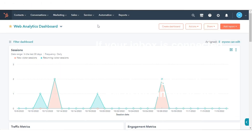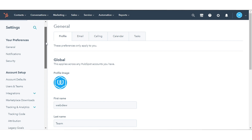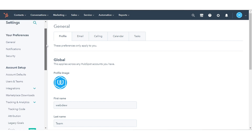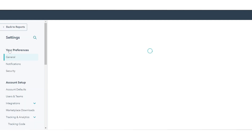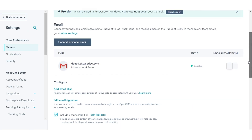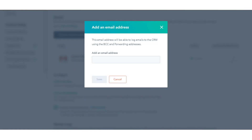To set up an email alias, in your HubSpot account, click the settings icon in the main navigation bar. In the left sidebar menu, click General. In the Email Aliases section, click Add Email Address. Enter the email alias, then click Save.